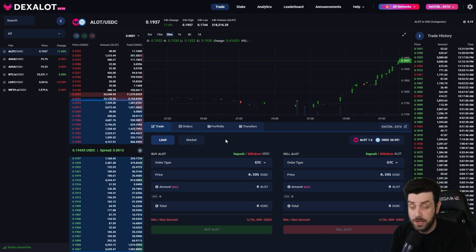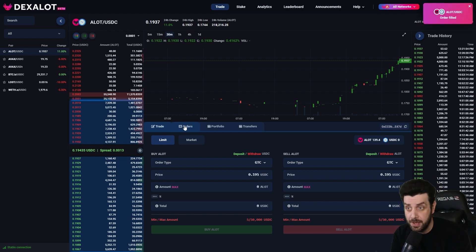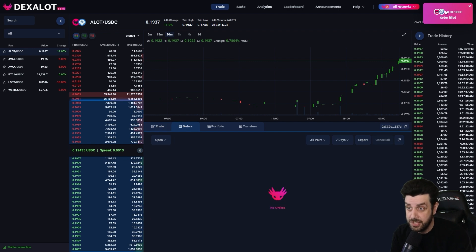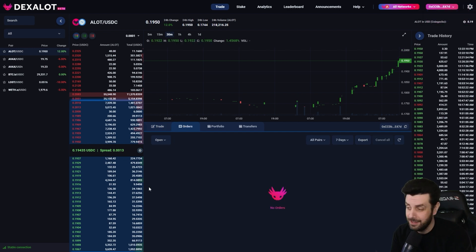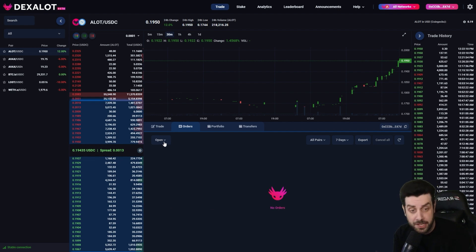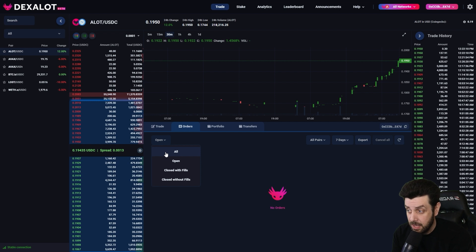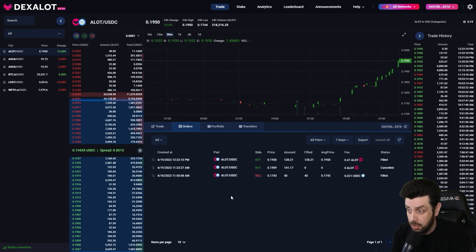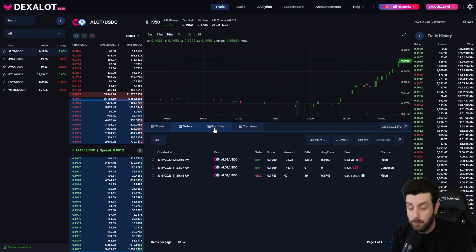There we go, the transaction has been initiated. We can go over to the Orders tab right next to it, and as you can see the order has already been filled — so it won't even show in open orders. But we can hit the tab, select 'All,' and we'll be able to see the order that was just filled right here.